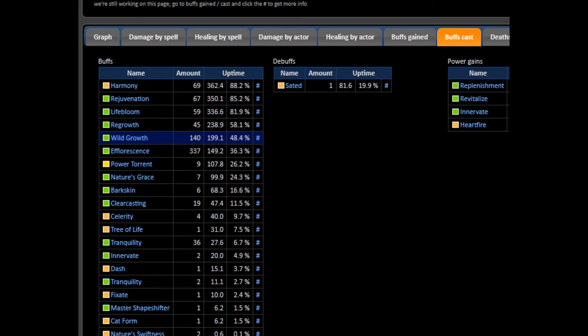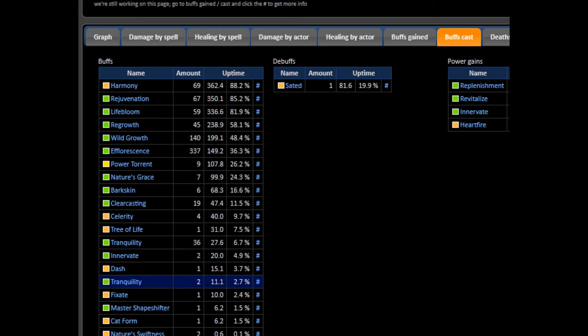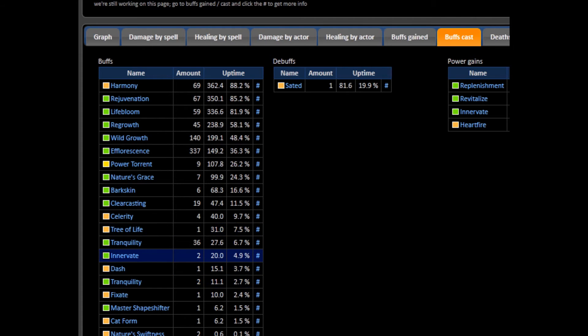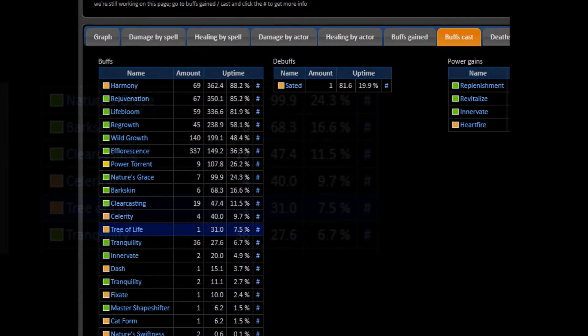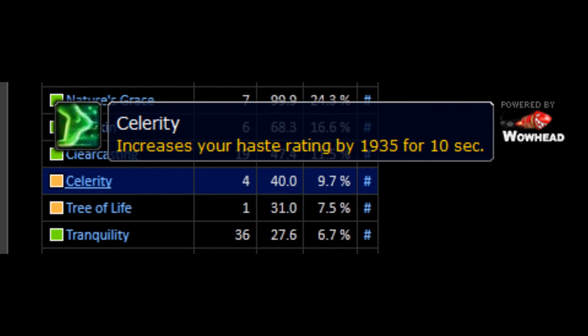Wild Growth should be 50-60% uptime because of the lapse in cooldown and timer. But you almost always need to use Wild Growth on cooldown. Also, as this is a 7-minute fight, you should have been able to use Tree of Life, Tranquility, and Innervate twice at the very least. So check for that as well. I failed and didn't use Tree of Life like I should have, so I used it only at the end. But Tranquility I used twice, so that was fine.